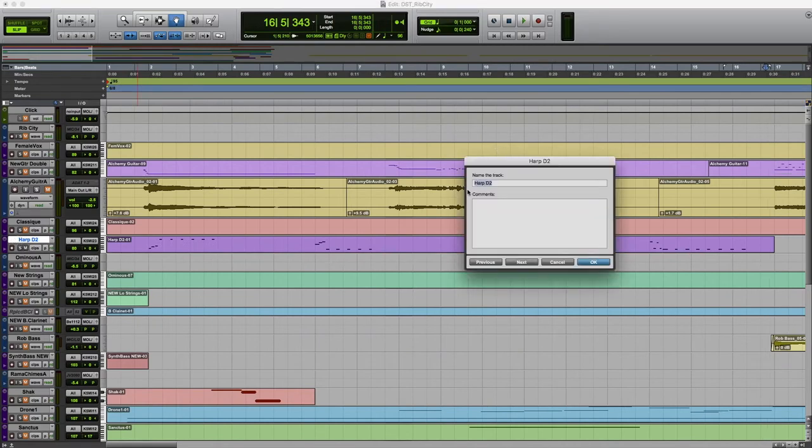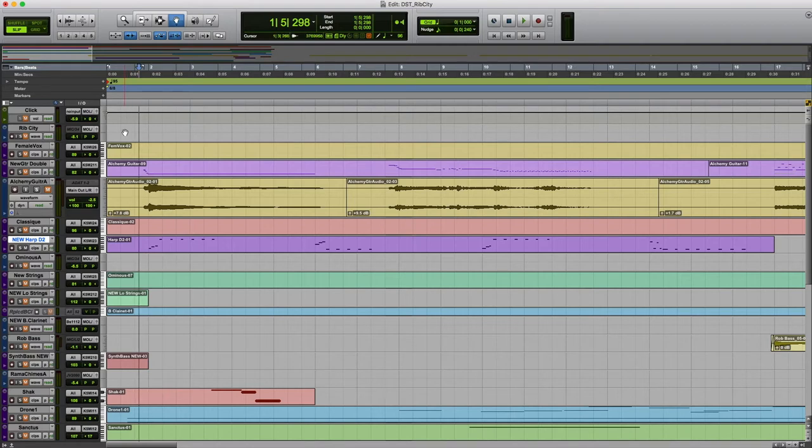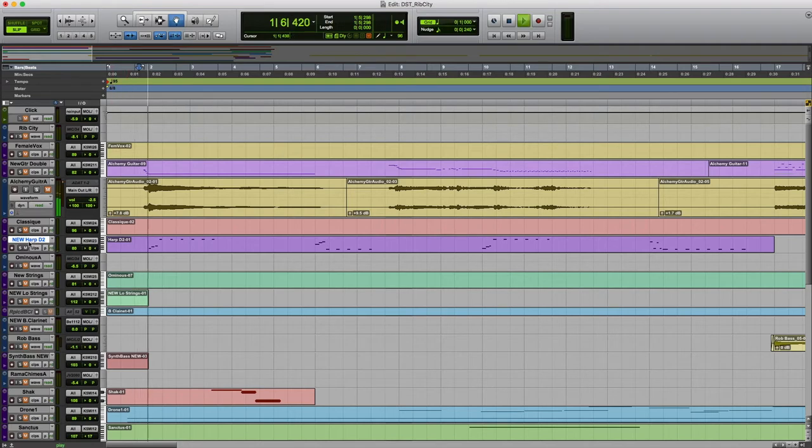This should say new harp. It's a different sound. The harp I was using was on the JV2080. Not my favorite sound. It did certain things well, but it didn't sound real. And I kind of wanted this part to sound a little more real.